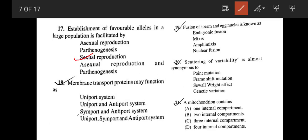Membrane transport proteins may function as uniport, symport, and antiport systems. Fusion of sperm and egg nuclei is known as option C, amphimixis. The scattering of variability is almost synonymous to the Sewall Wright effect of genetic drift — so the correct answer is option C.